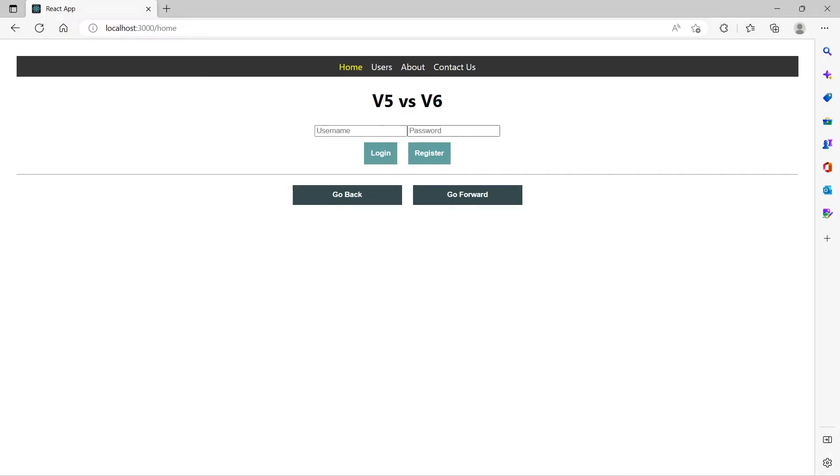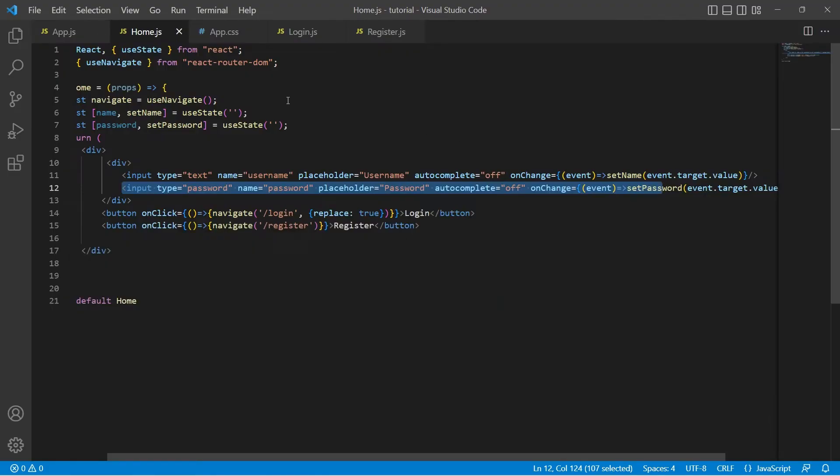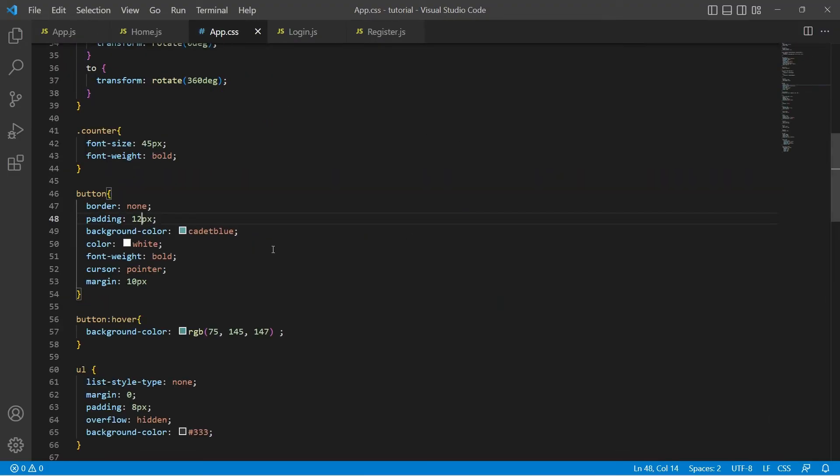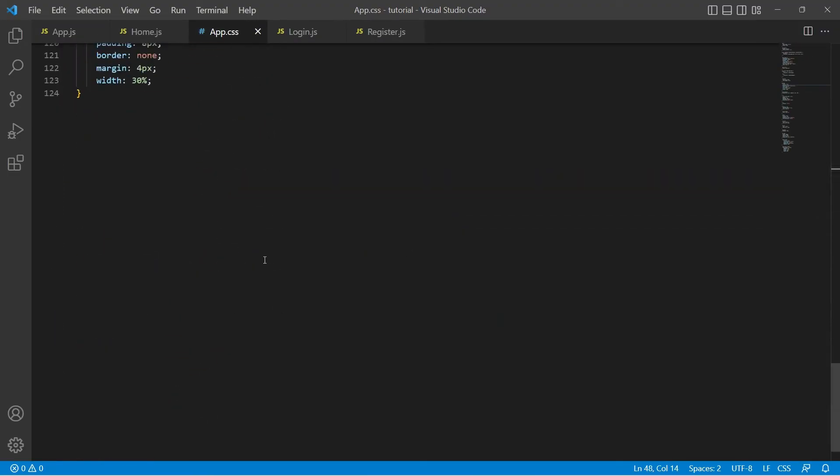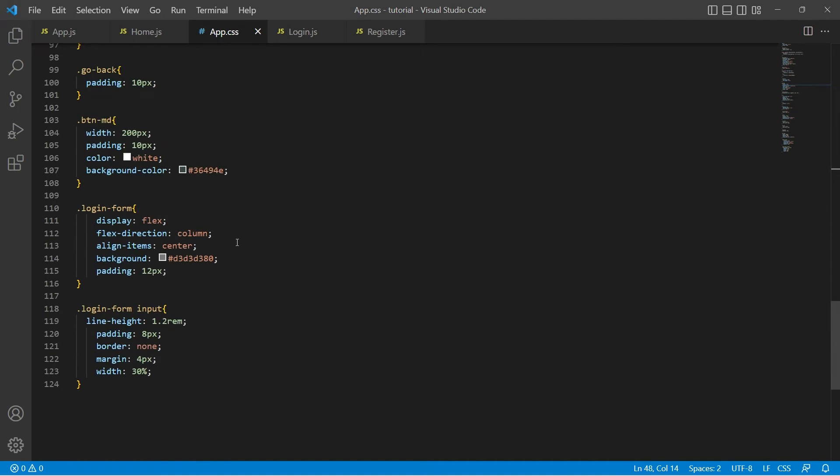Let's save this. This is how the UI looks. Let's make it look better by adding some styles. Here in App.css I have created two styles for the login form and for the inputs in the login form. Let's add these classes there.